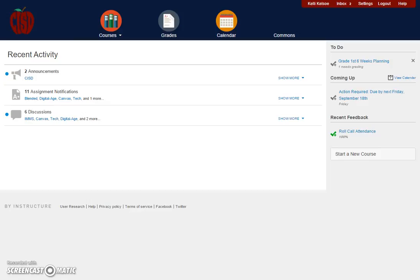These are notifications that you as the teacher would receive as students submit work and complete assignments, quizzes, and discussions within the course. Students can also set up their own notifications if they desire.